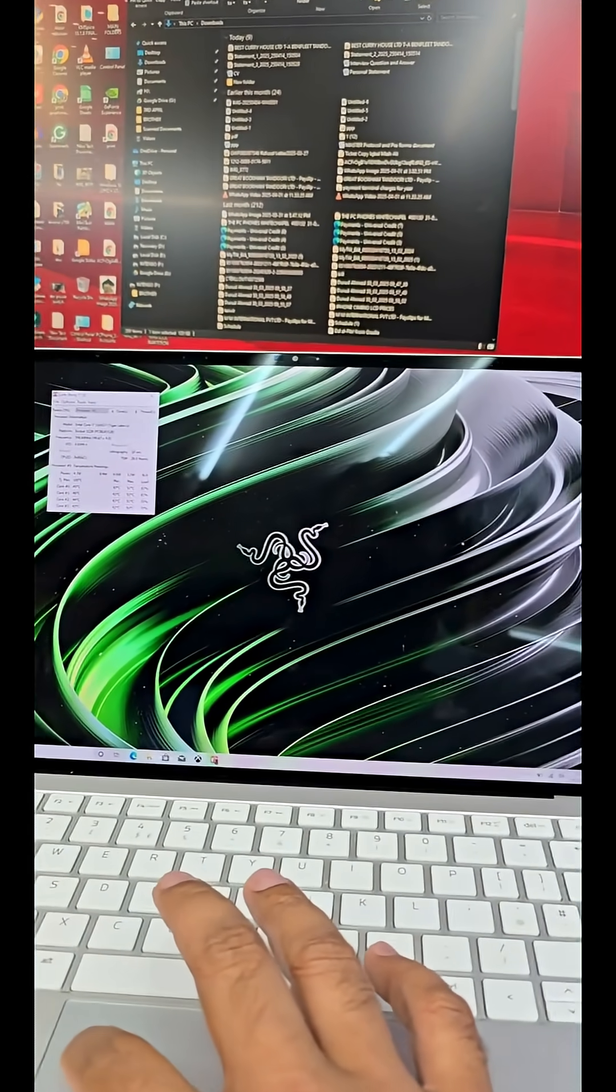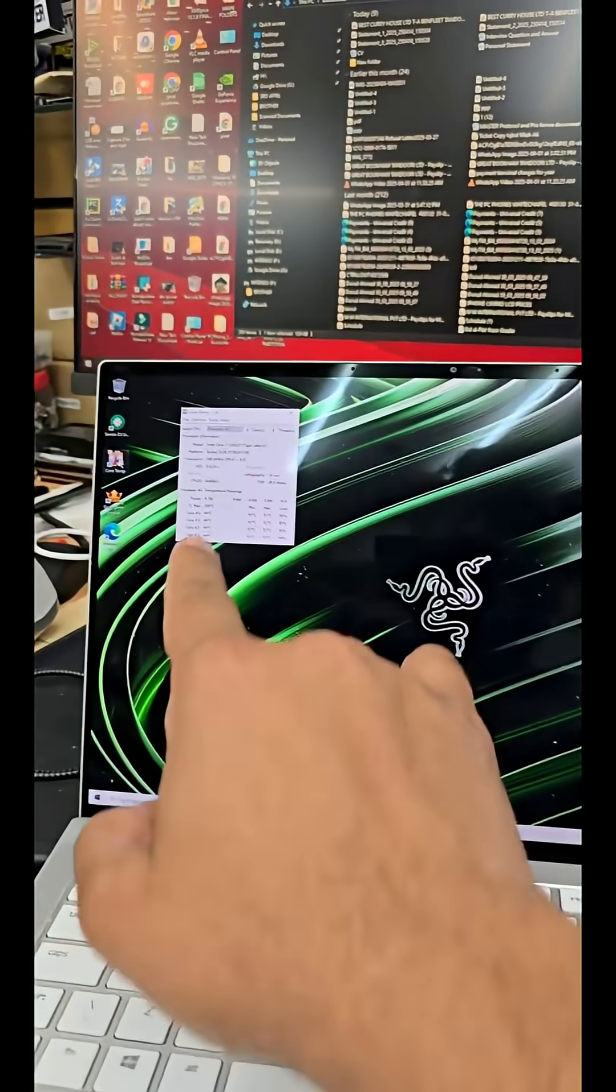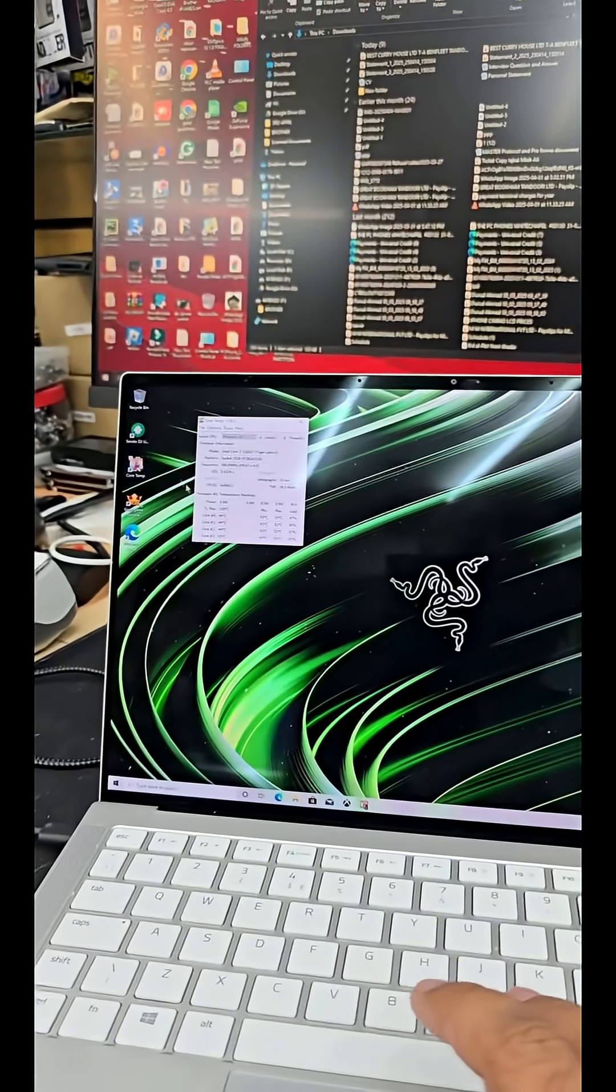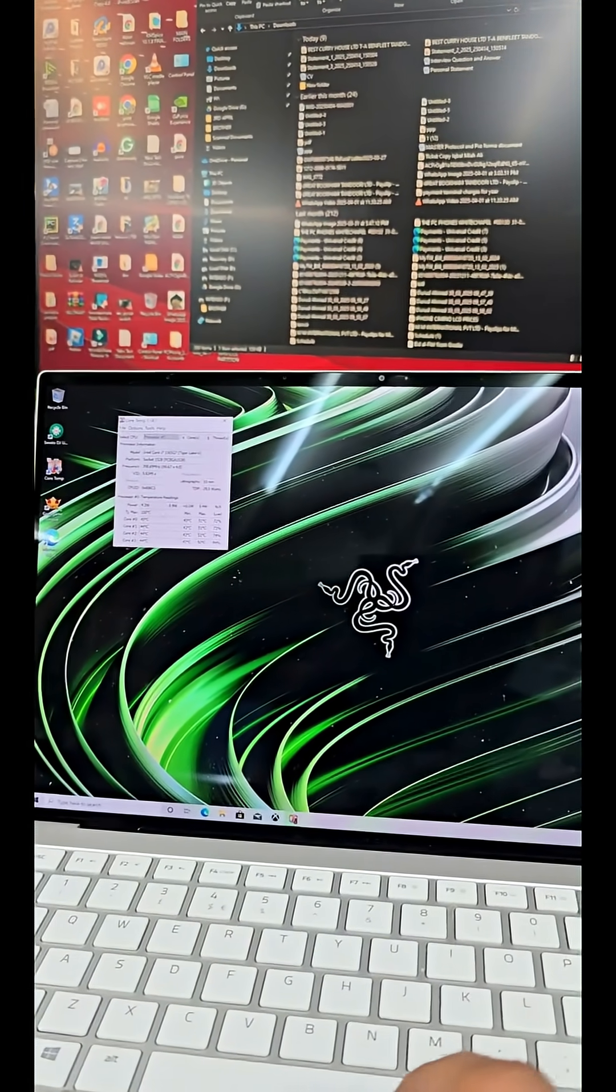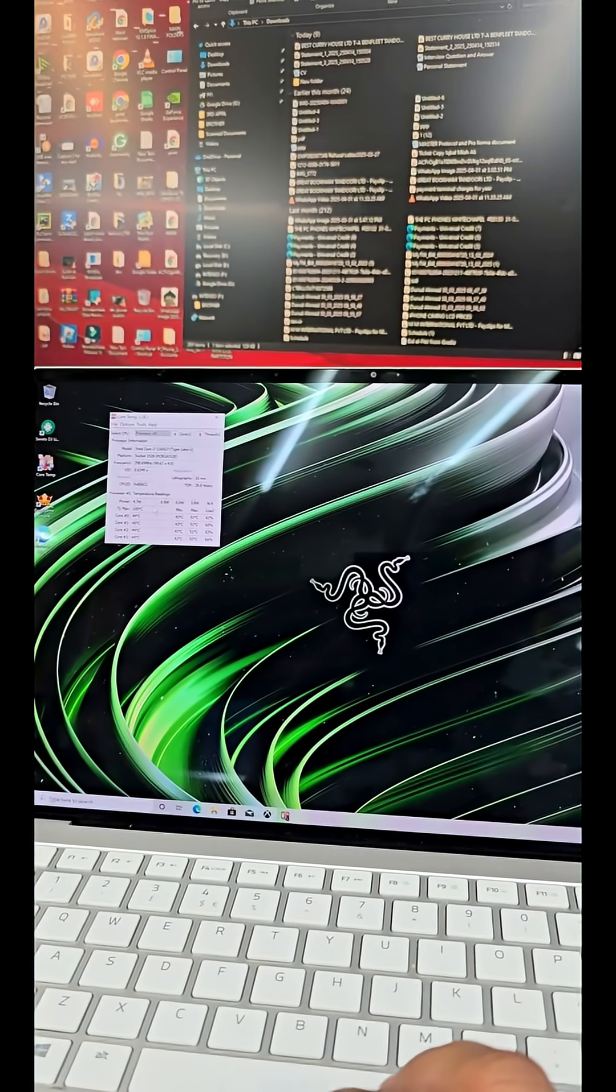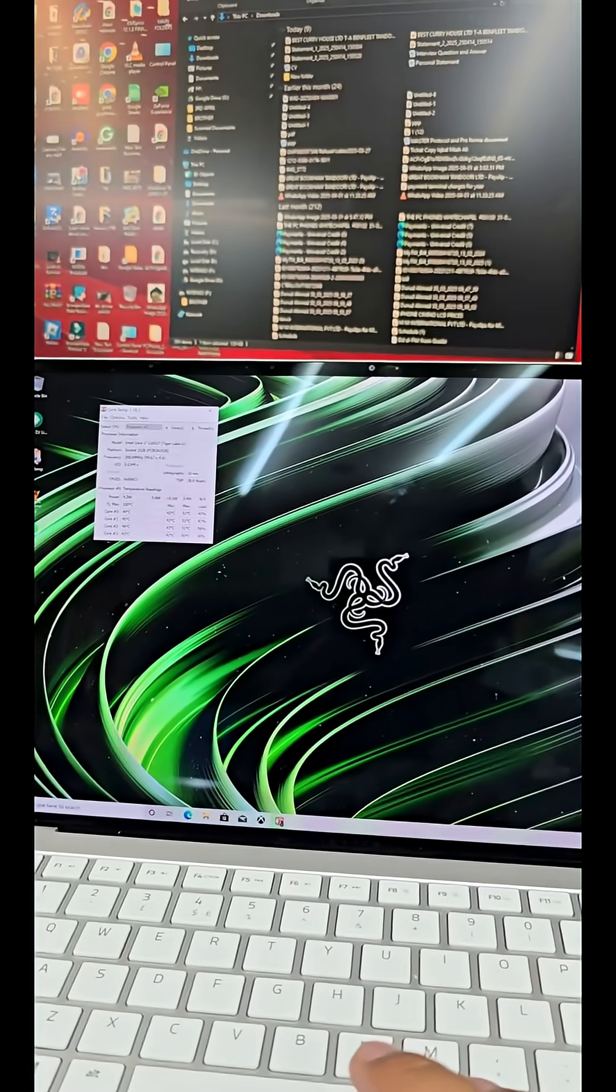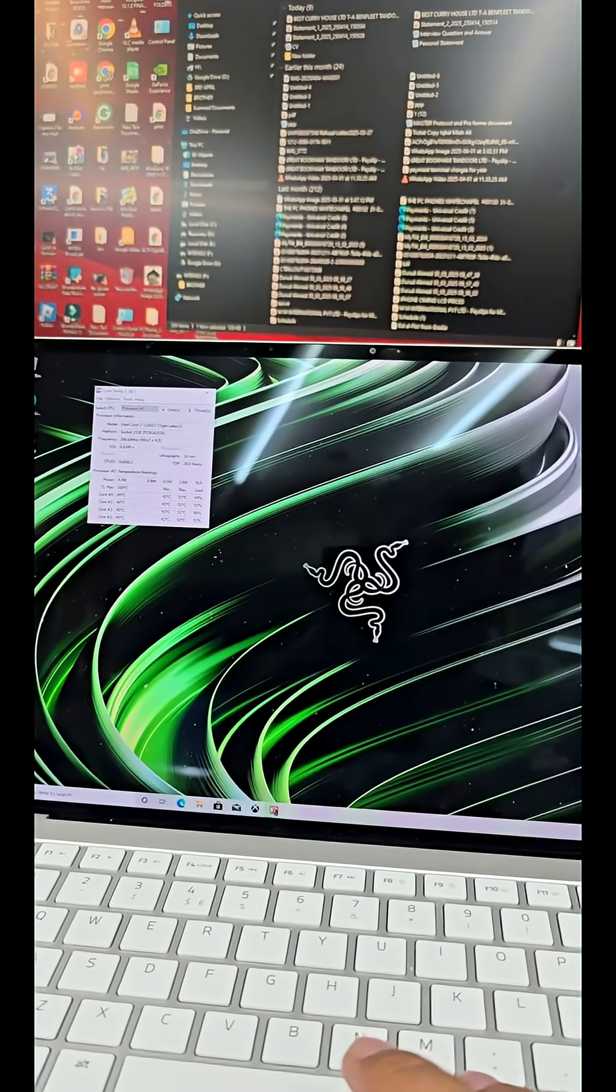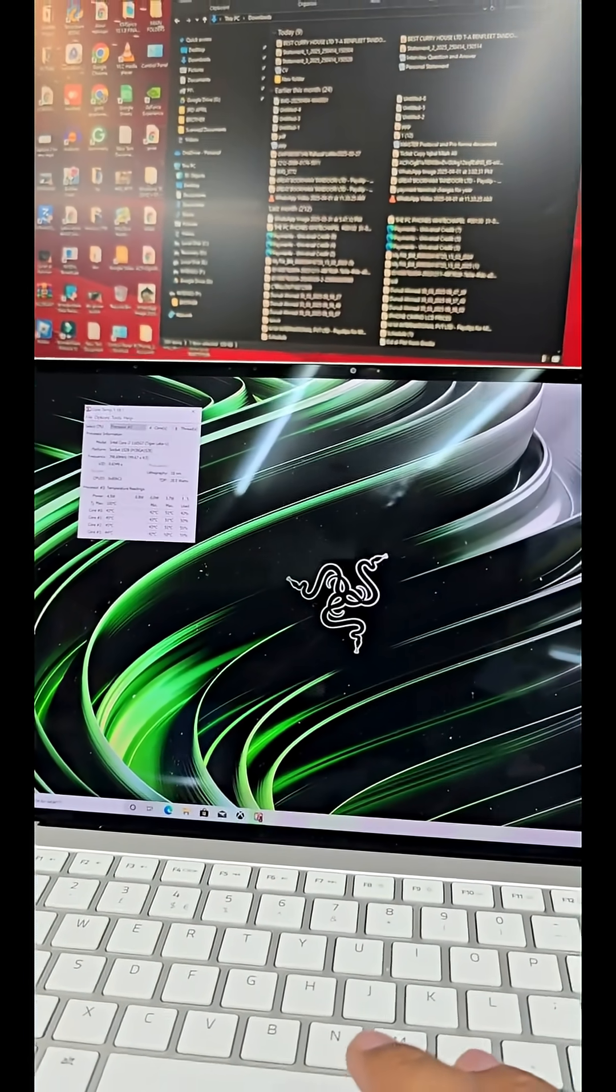First, you're going to download Core Temp, as you can see, this software. This can read the temperature from all the cores, CPU and GPU, and it shows the temperature is less than 50 degrees Celsius, which is good enough.